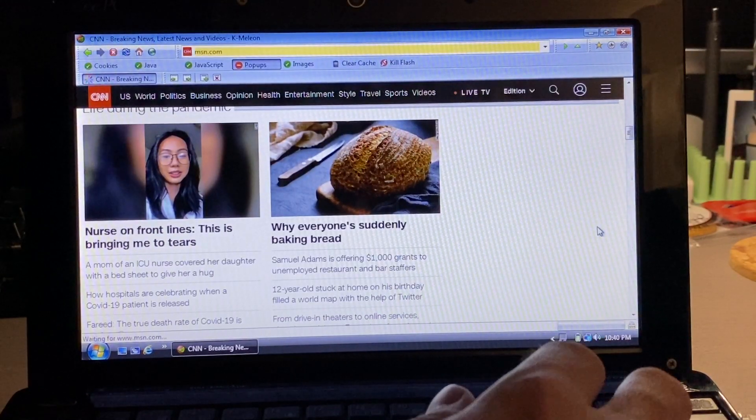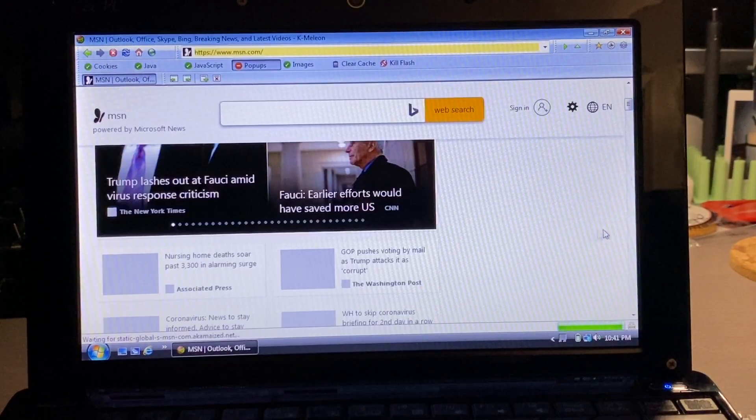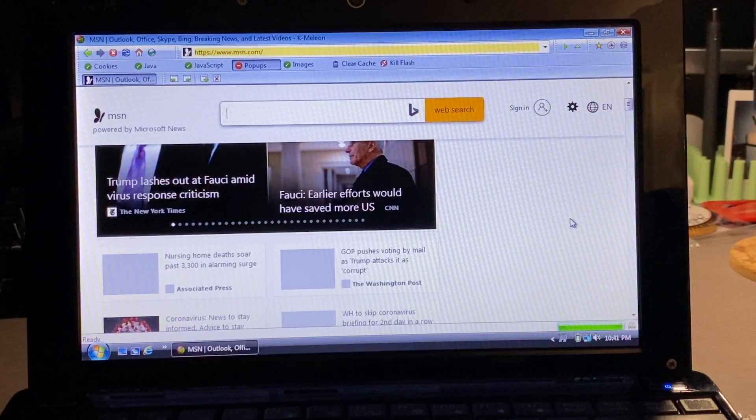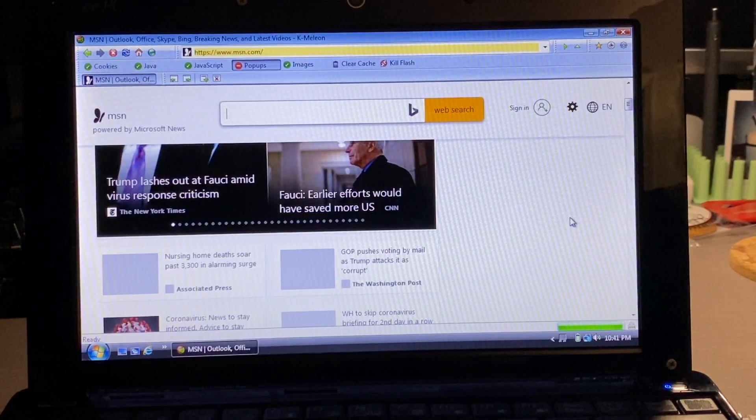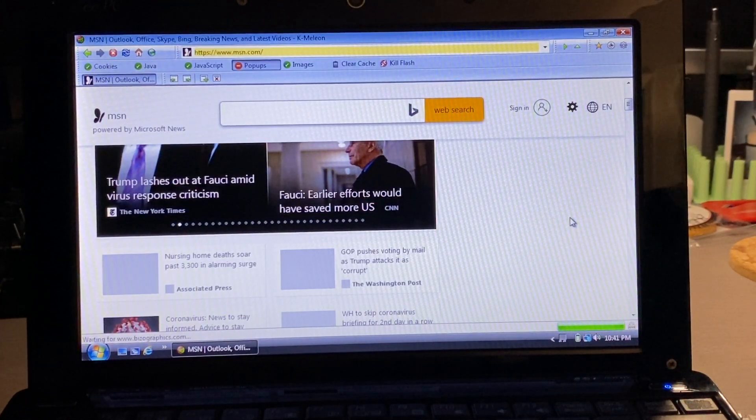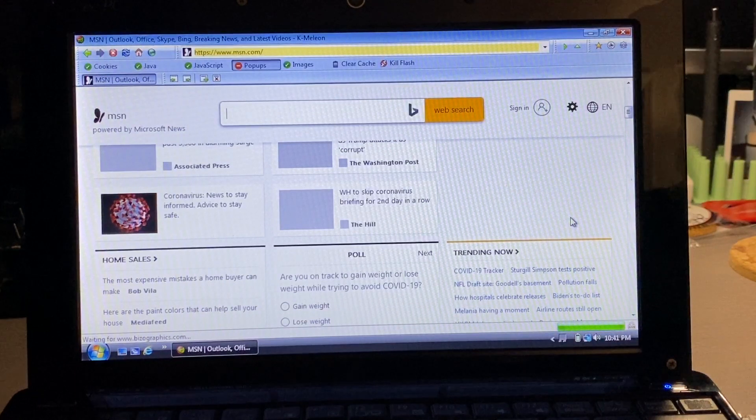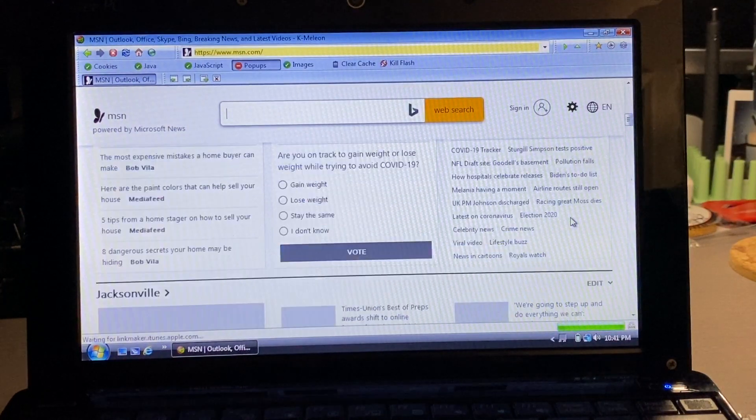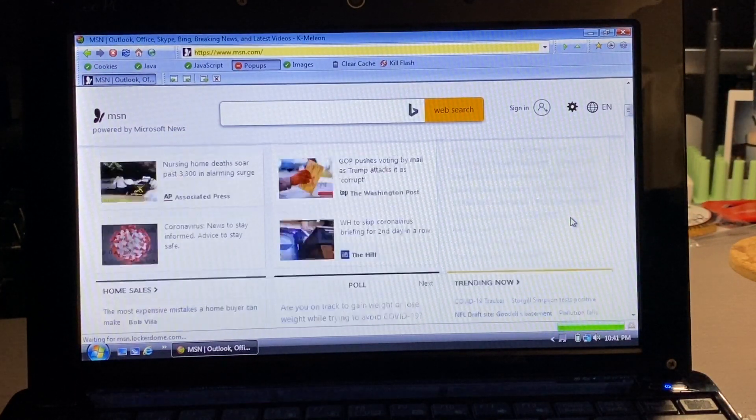The next website I tested was MSN. I skipped through the loading process here, but it did load okay. Some of the graphics did not show up right away, but you could scroll through the website, so I'll give that one a pass.